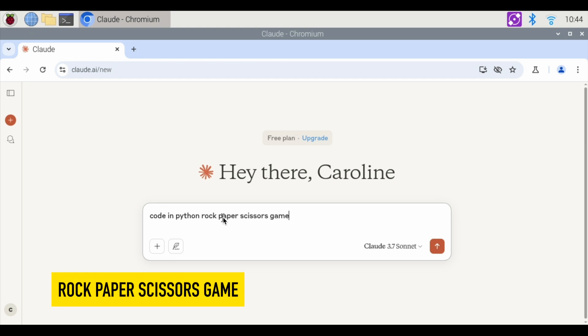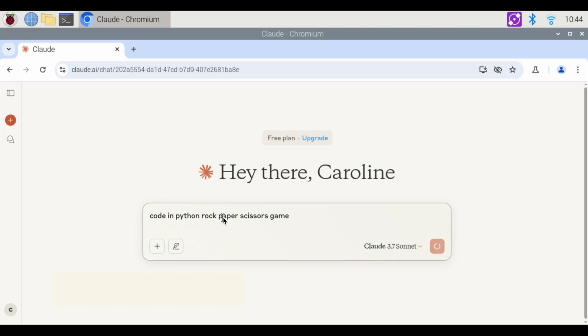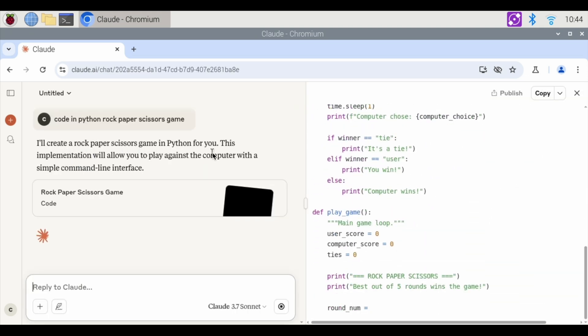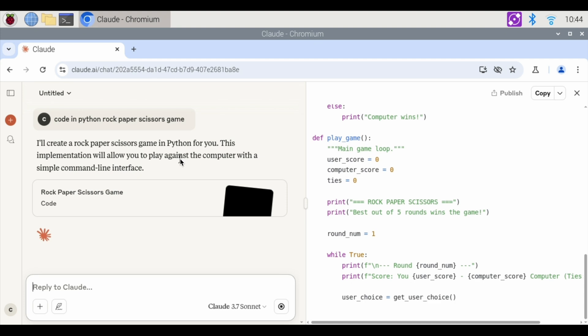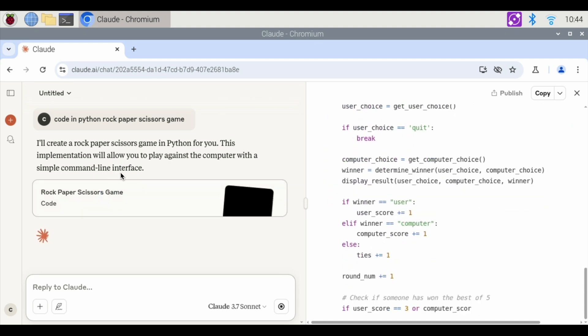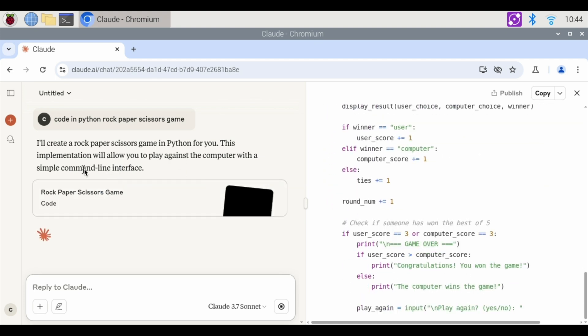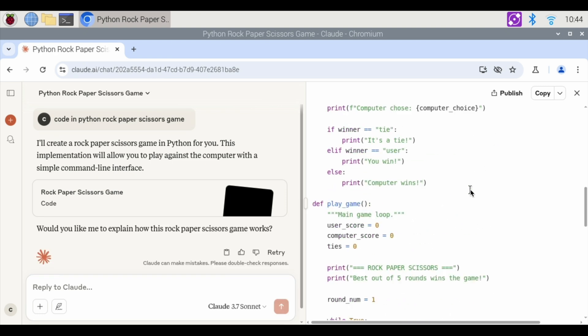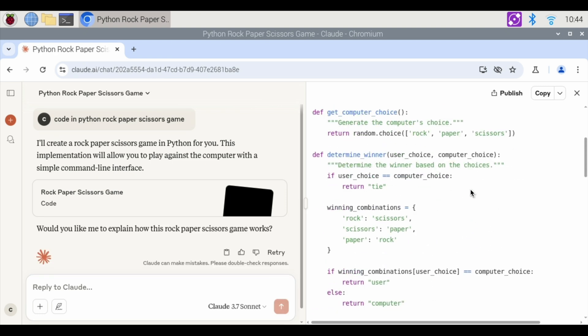Let's see if it can code a rock, paper, scissors game. I'll create a rock, paper, scissors game in Python for you. It will let you play against the computer with a simple command line interface. This is the code over here. Best out of five rounds wins the game and my choices are rock, paper, and scissors. I'm going to hit copy.